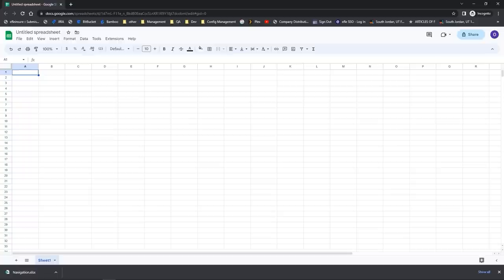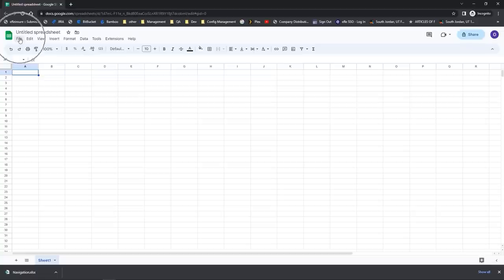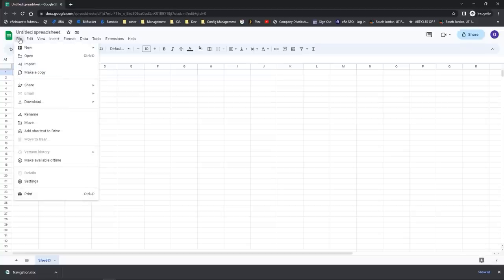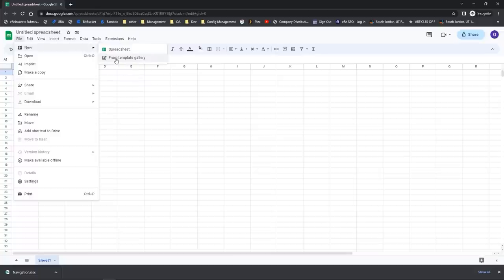Another great tool available in Google Sheets are the templates that Google has created. These are a great way to get started if you need a specific type of workbook but don't really know how to begin. To locate the templates, I'm inside Google Sheets in an untitled spreadsheet. I'm going to go up to the file dropdown menu like I'm going to open a new spreadsheet, but rather than opening a blank one, I'll select New and take a look at the option called From Template Gallery.